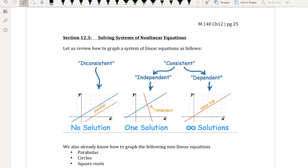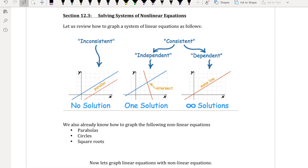Hello Math 140 students, this is your instructor Cindy Enrique and we are going to cover Section 12.3, solving systems of nonlinear equations. Let's quickly review what we learned towards the beginning of the semester: we learned about linear equations and a system of linear equations. We know there were three possible outcomes: no solution, one solution, or an infinite amount of solutions.